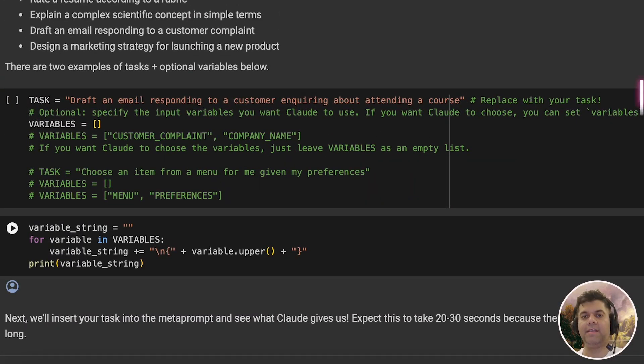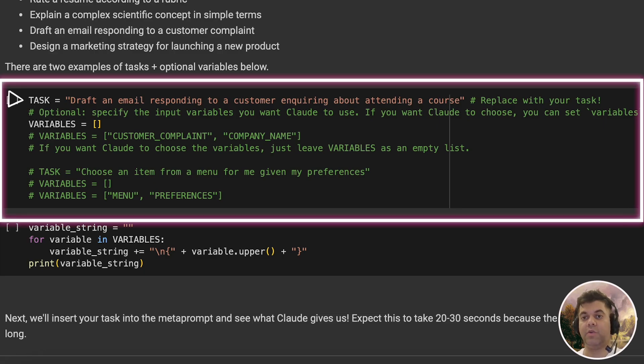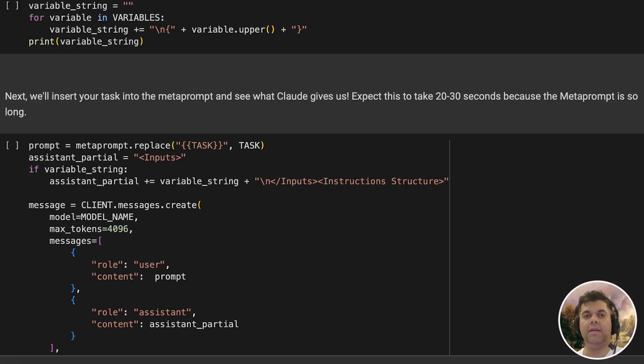In the next cell, we define a task, which is drafting an email responding to a customer inquiring about attending a course. Then there are some variables to be defined that we've kept empty, or it could be something like customer complaint and company name.